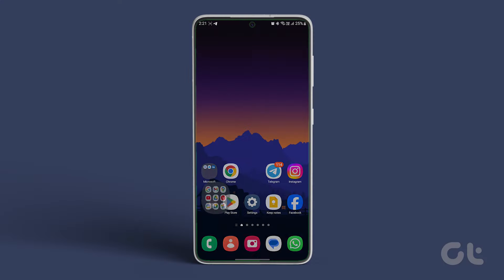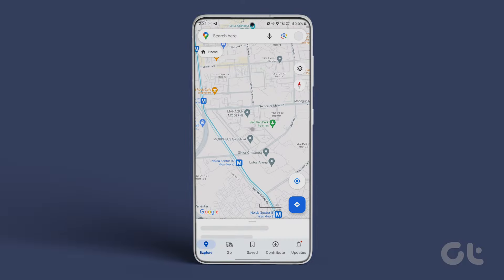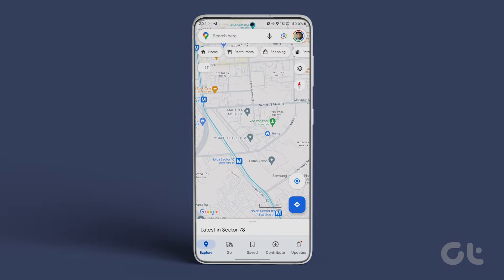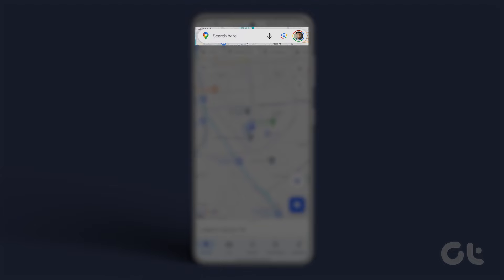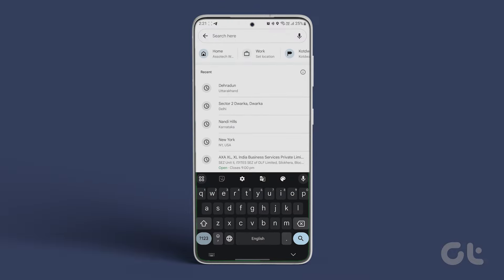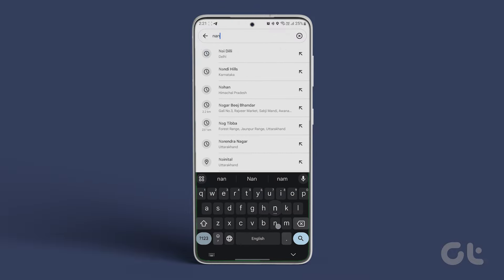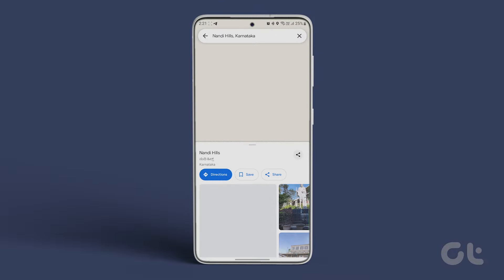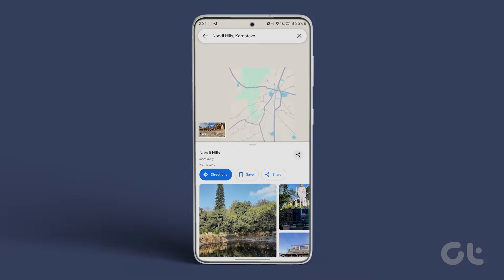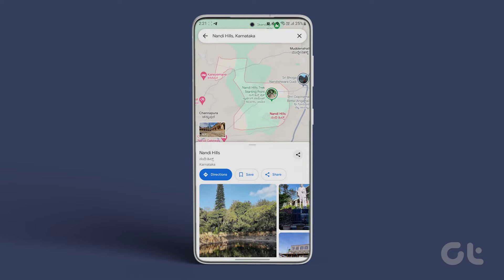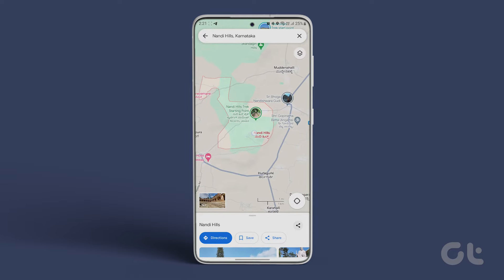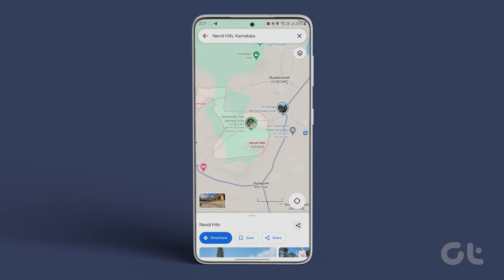Launch Google Maps on your Android or iOS device. Tap on the search box that says 'Search here.' Then type the name of the place you want to see the elevation of and tap the search button. Google Maps will look for the searched place and load it on the map.